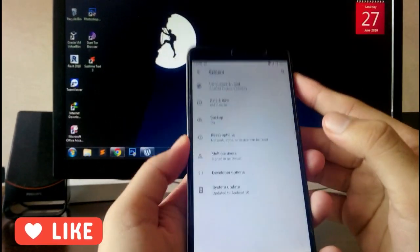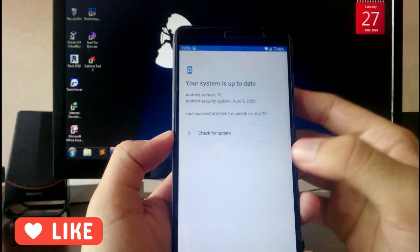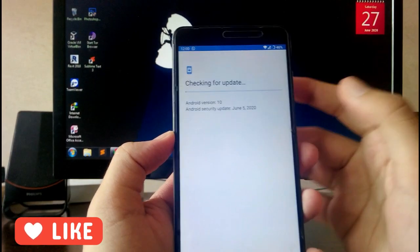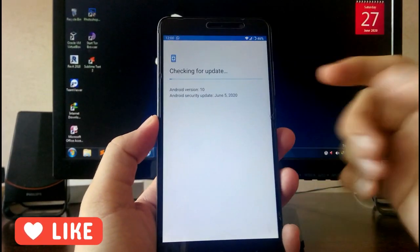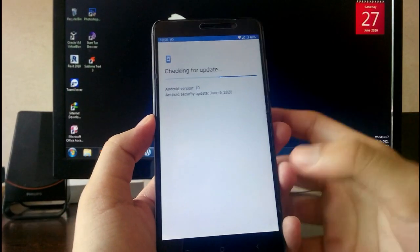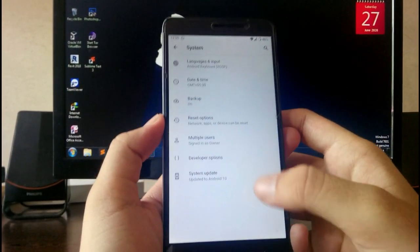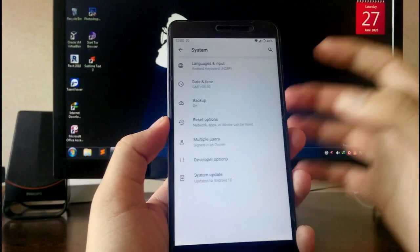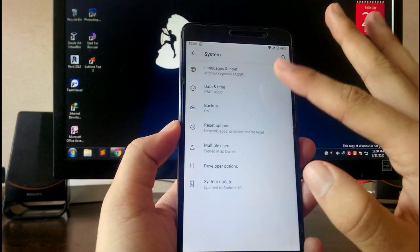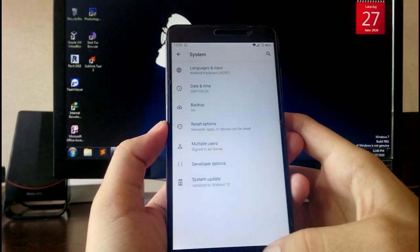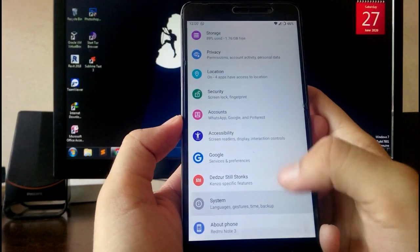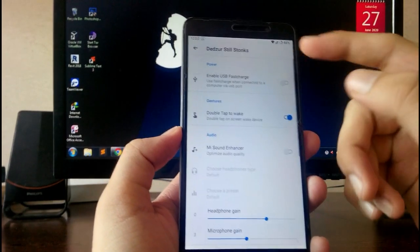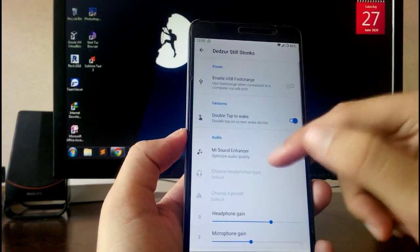Going into Settings and then System, you get the system update option. I'm not sure if you will receive updates or not, but you do get the system update. I have the latest one and haven't received any update yet.